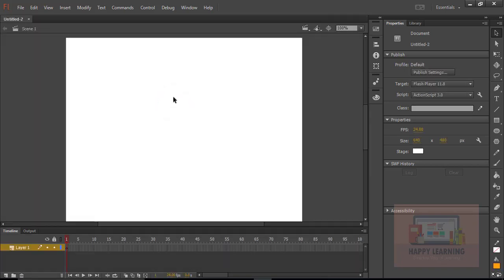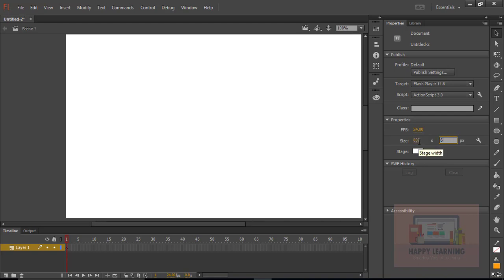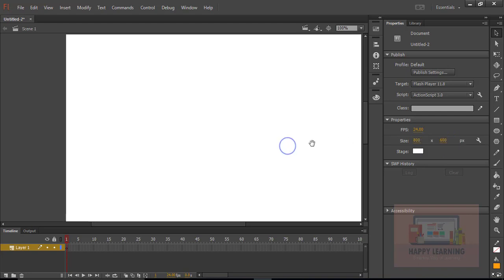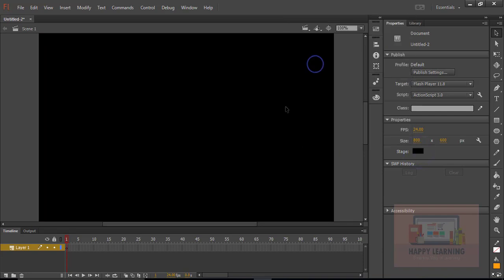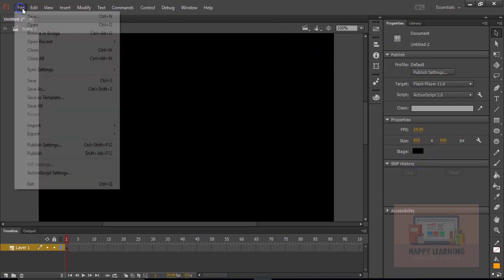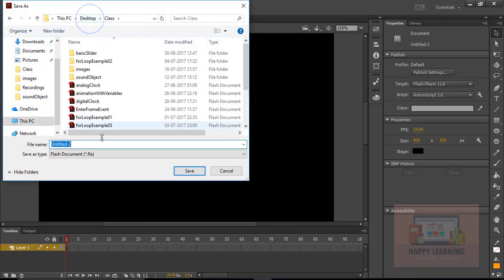Let's take a new file. We are going to create a mouse direction assignment — we are just going to change the direction of the object towards the cursor. So let's change the stage size to 800 by 600. I am just changing the background color to black, and then let's save the file. I am saving it in my main folder, naming it as 'mouse direction'. Click save.